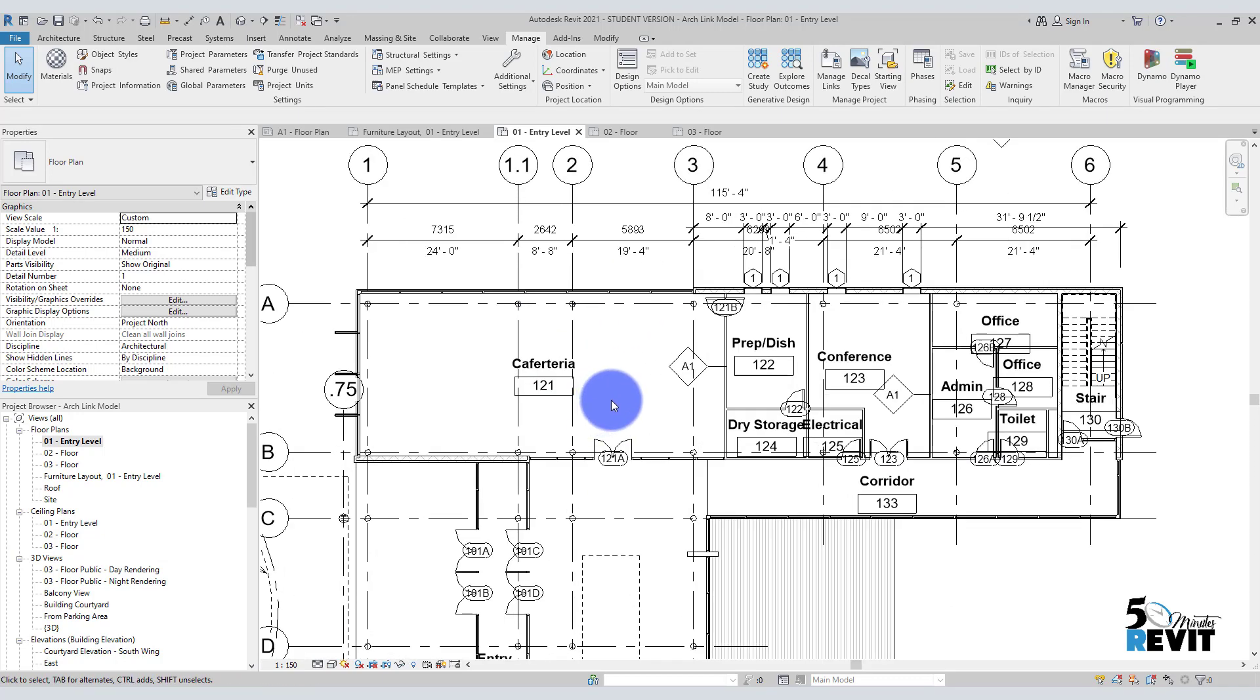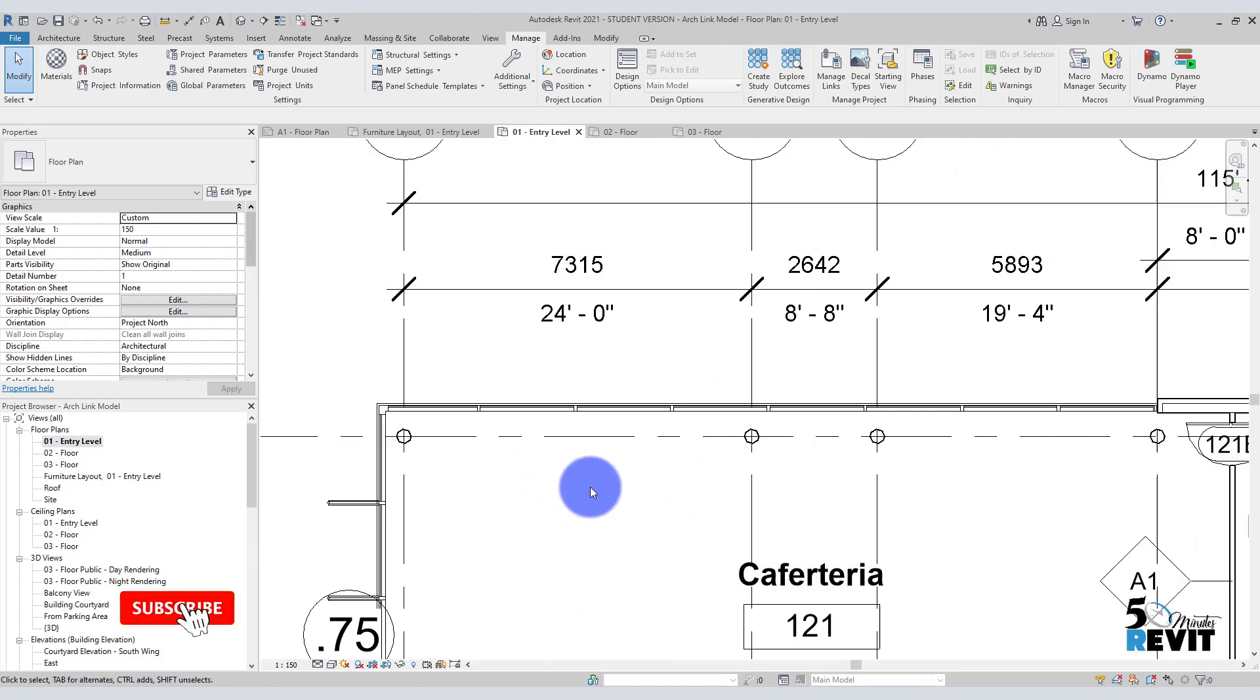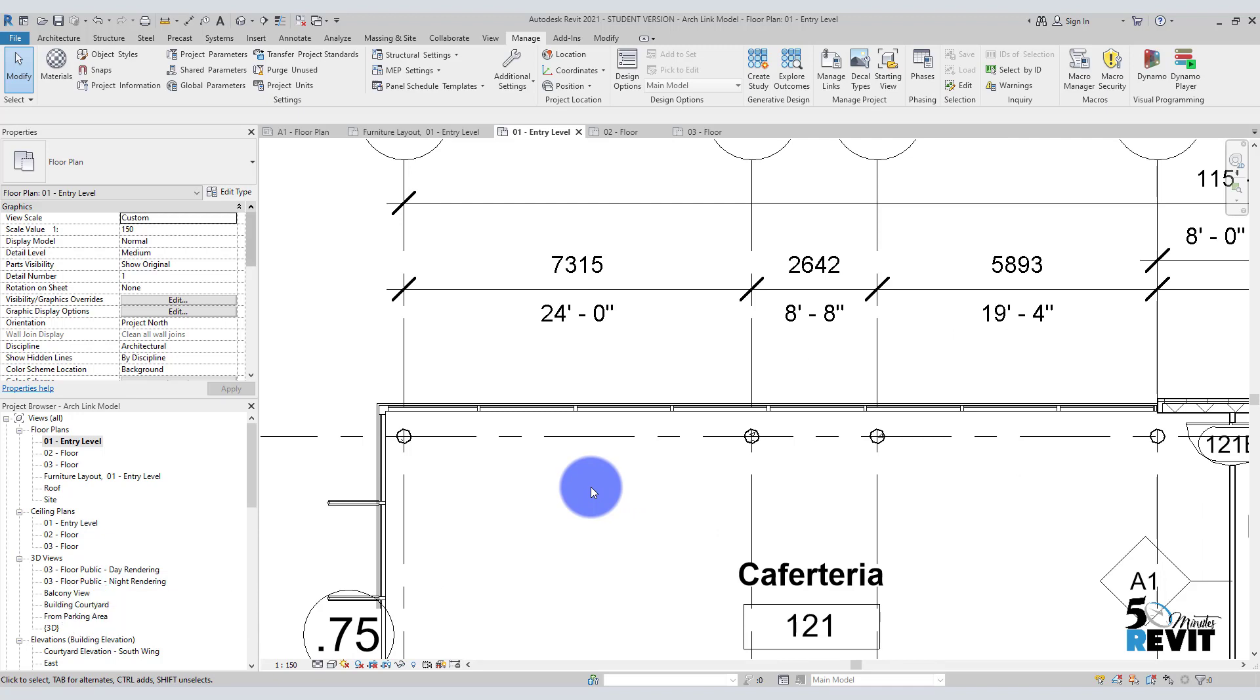And you can personalize your project units. Even if you start a project with Imperial or metric, you can personalize always in Revit. I hope this trick helps you to increase your productivity in Revit. See you in the next video with Five Minute Revit.